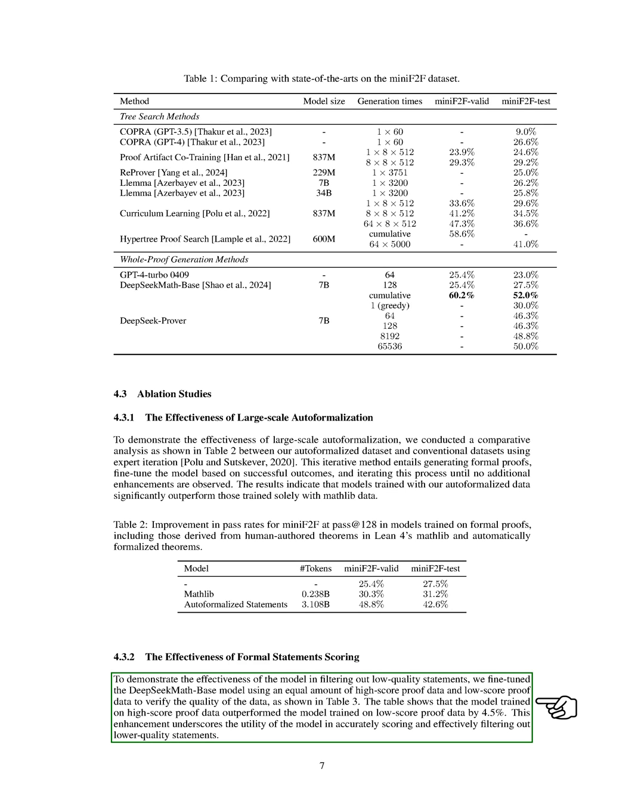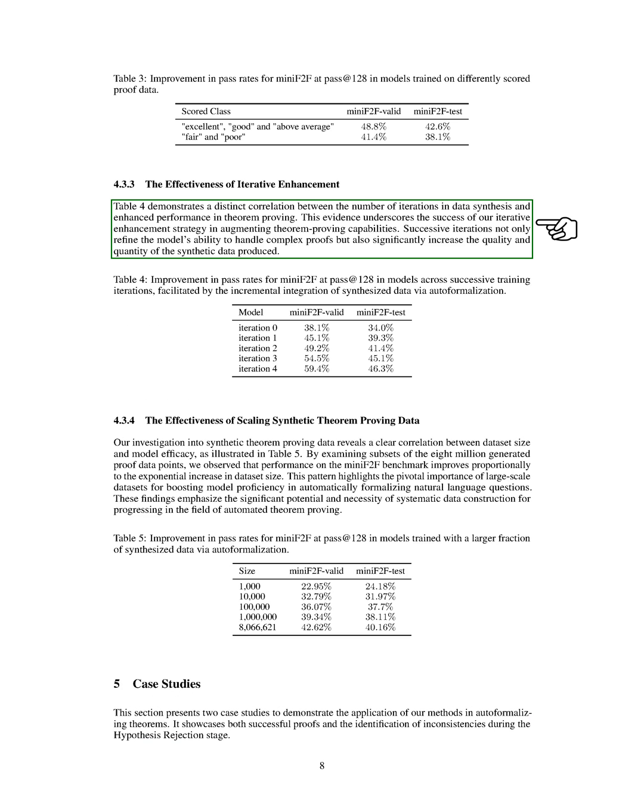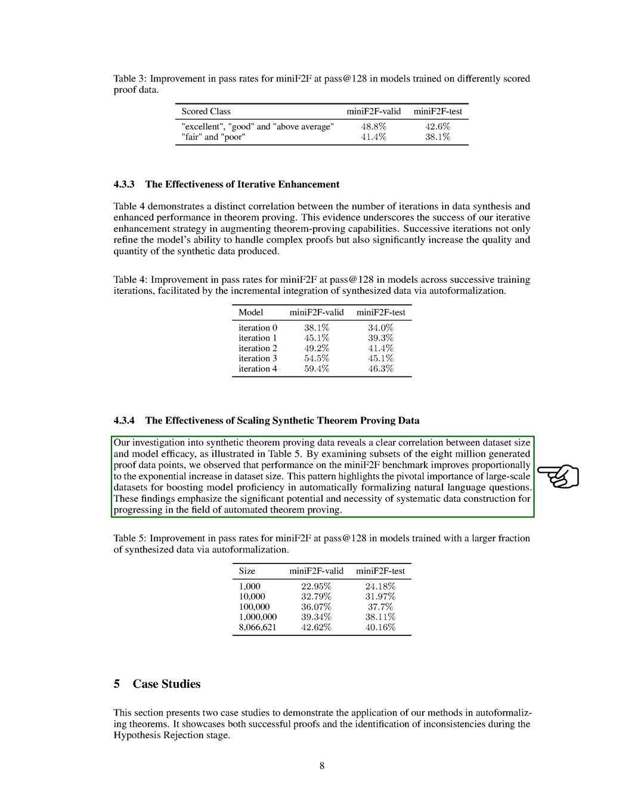In this section, we explore the effectiveness of iterative enhancement in improving theorem proving. Our table shows a clear link between the number of iterations in data synthesis and the enhanced performance in theorem proving. This demonstrates the success of our iterative enhancement strategy in boosting theorem-proving abilities. Each iteration not only improves the model's handling of complex proofs but also increases the quality and quantity of synthetic data produced.